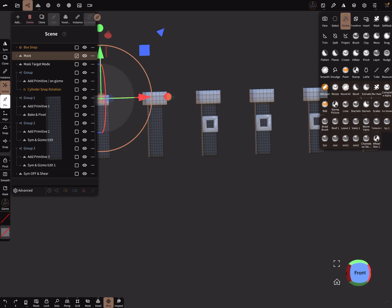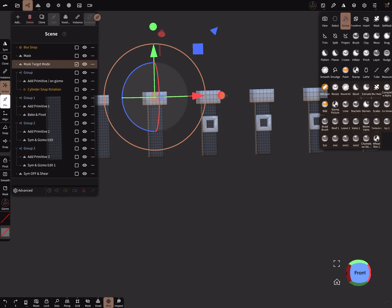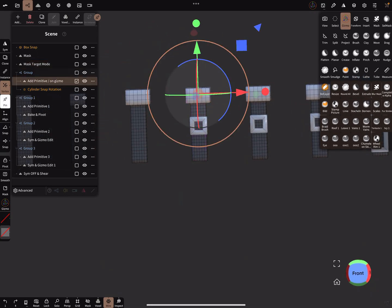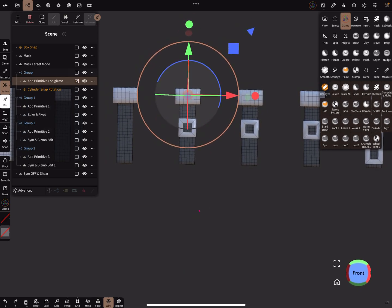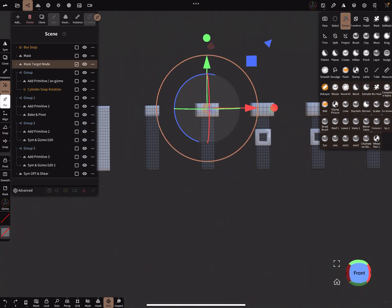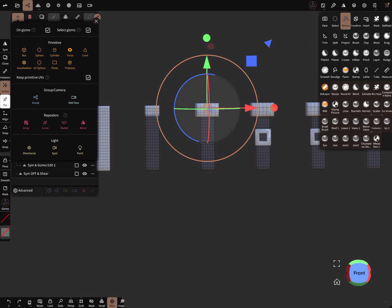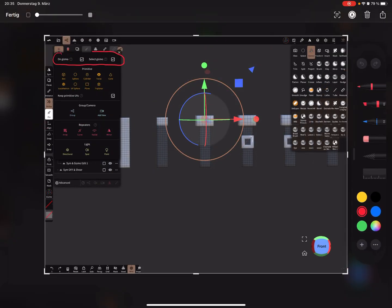That covers the target mode. The next point is about adding a primitive. When you press the add symbol in the hierarchy, there are two gizmo options: 'on gizmo' and 'select gizmo.' When the 'on gizmo' checkbox is active, the new object appears with an active gizmo. When the 'select gizmo' checkbox is active, the new object is created at the current position of the gizmo.